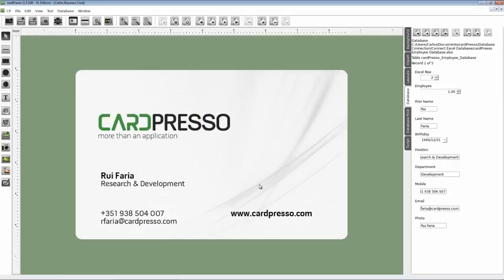Now we are on the working screen with our templates on the main view and automatically connected to the database. It's time to start working on our photo image.